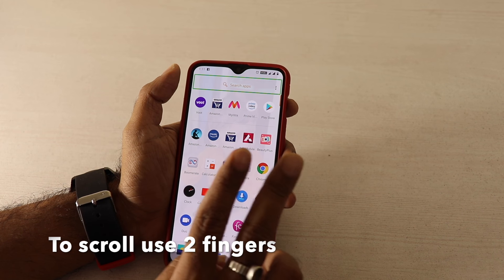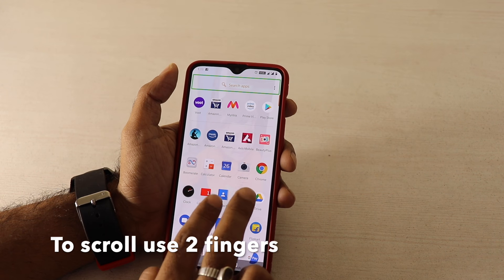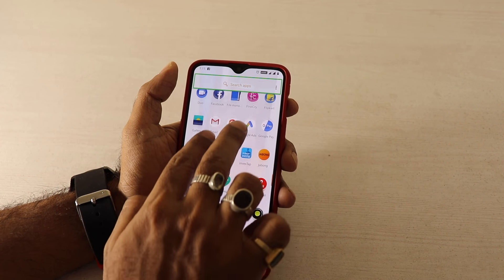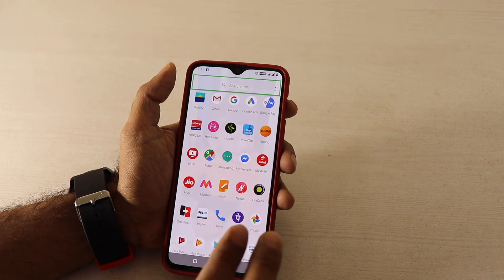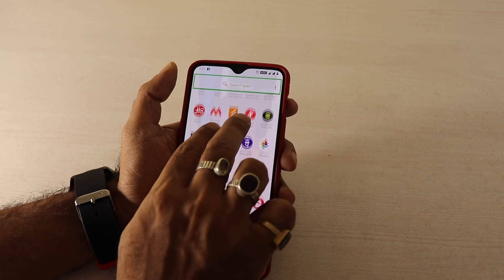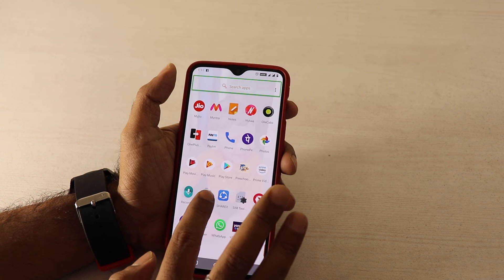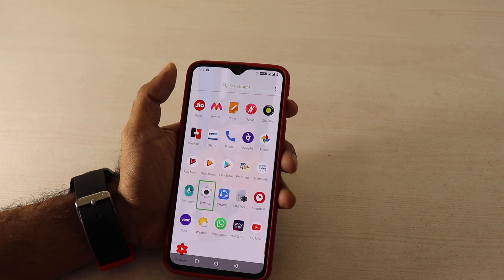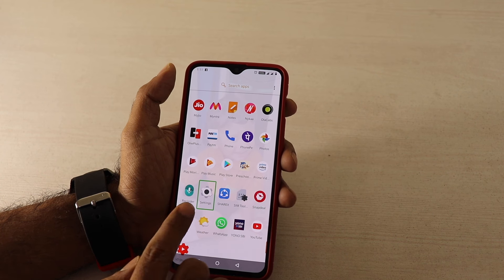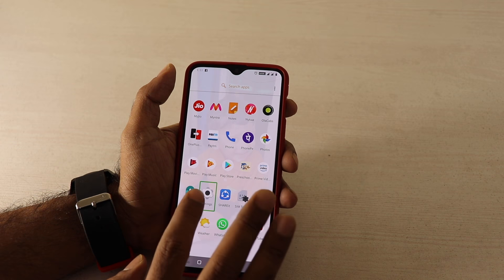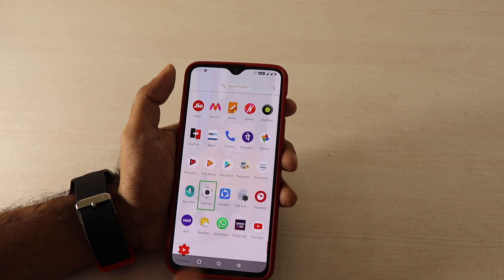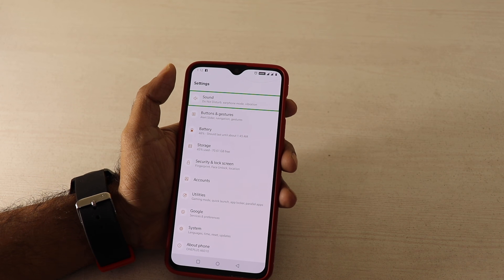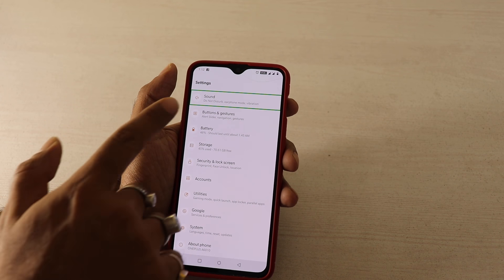If you have to scroll, you will need to use both fingers to scroll. As you can see, I am going to the Settings. A single click on a button will announce what it is, and a double click will open or activate that option by default.